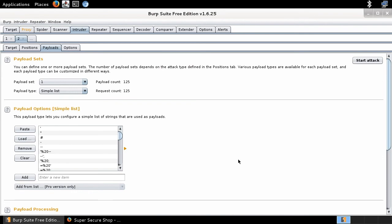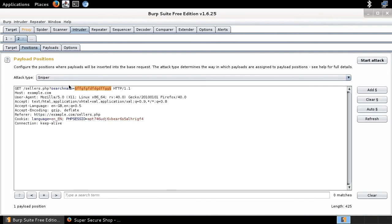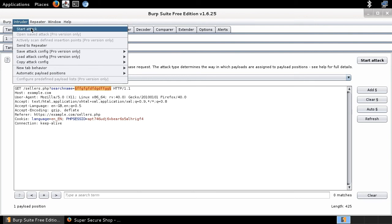All these malicious payloads have been loaded into Burp Suite Intruder. I've got the list of payloads loaded, my payload position clearly marked, and the attack type is Sniper. It looks like we've got everything. Now let me go to Intruder and click 'Start Attack'.